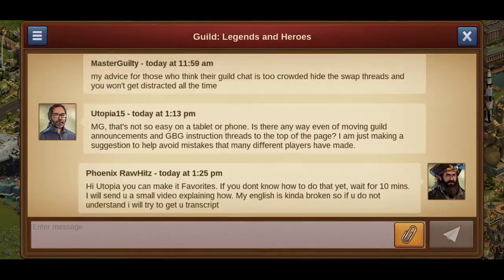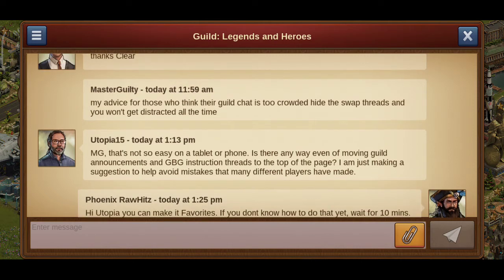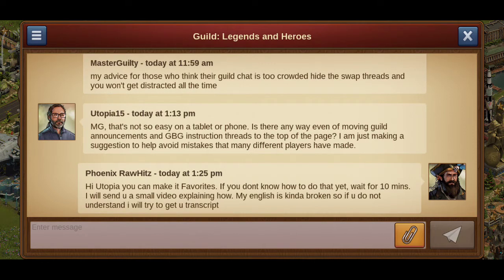Hi Utopia, since you asked a very valuable question — a lot of people actually ask this. My advice for those who think the guild chat is too crowded: hide the swap threads so you won't get distracted all the time. It's not actually necessary. If you ask me, there's a much simpler way to do it. I actually do it a lot of times. Let me show you how.